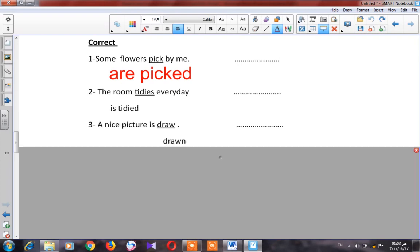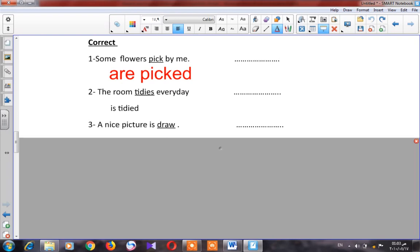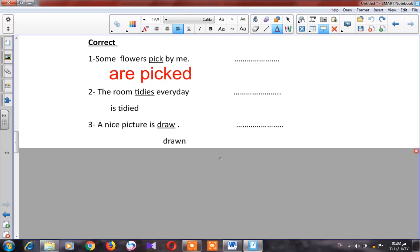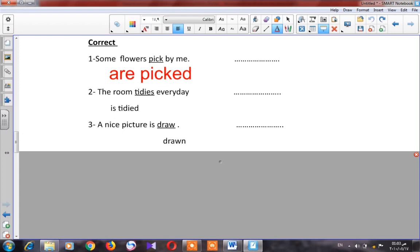Let's go to number three: 'A nice picture is draw.' Is it right to put the verb 'to be' with 'draw'? No — we have to put the past participle. The correct form is 'is drawn.'